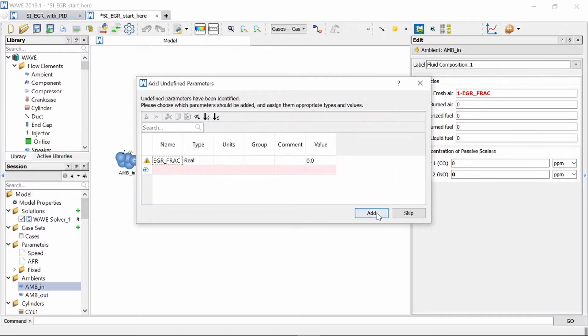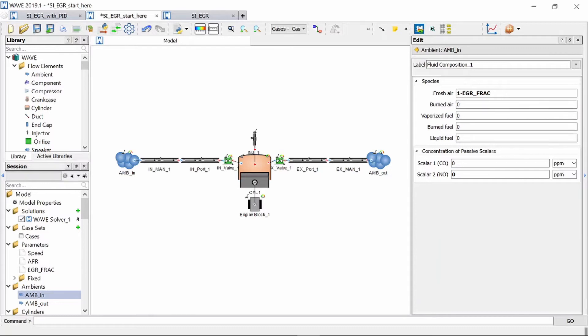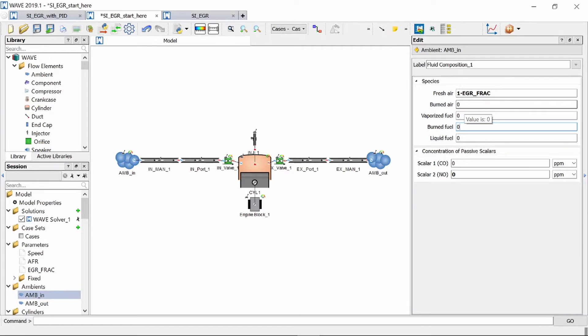For now we're going to keep it as zero so we're just going to say add and then similarly our burnt air and burnt fuel fractions need to be increased because we are introducing exhaust gas that has burnt air and burnt fuel components to it as well. So we're going to change our burnt air from zero to this equation here which takes into account our air fuel ratio.